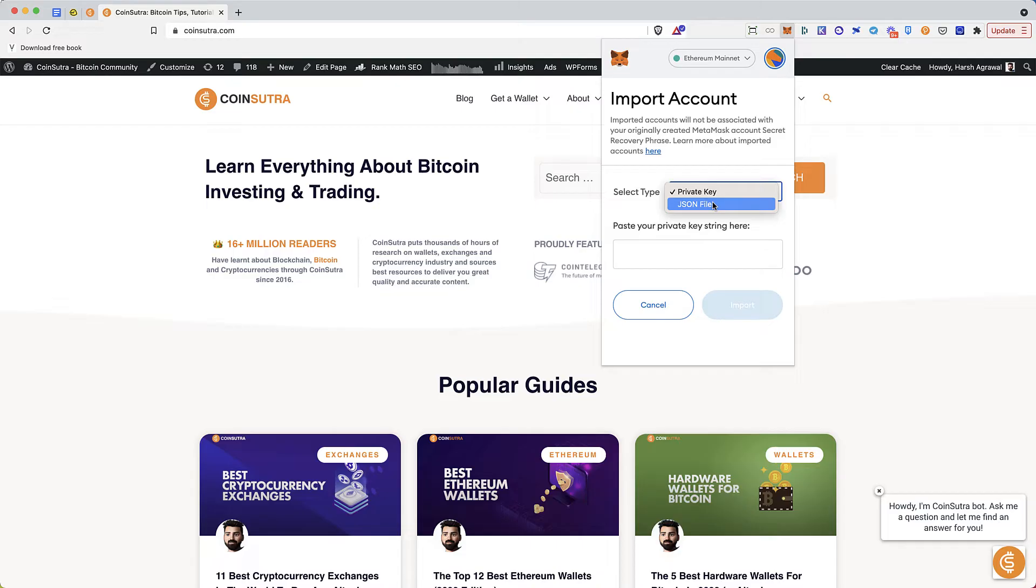Now there is no other option of importing using seed phrase, which is a big limitation, but there is a solution for this, and here is how you can import your seed phrase to MetaMask.